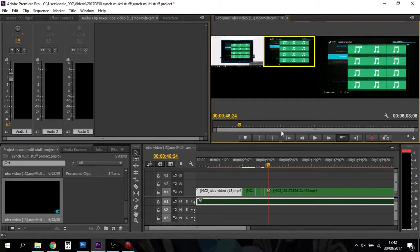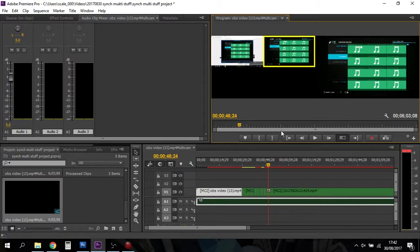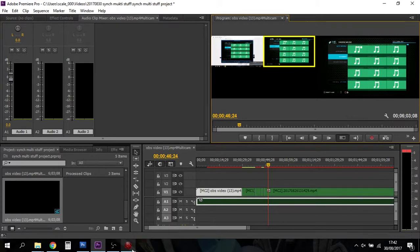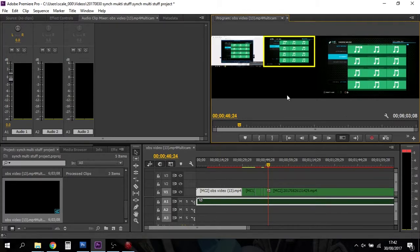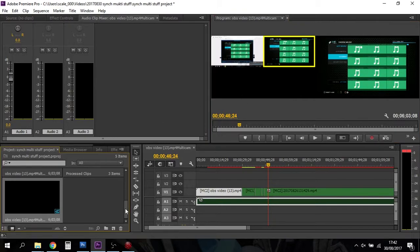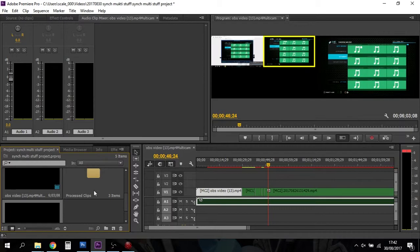So there we go. That's how you can sync video captured on something like the AvaMedia LGP Lite external capture device with the software Recentral, video captured with the OBS software, and audio captured from an external audio recorder like the Zoom H1. And then Premiere Pro will sync them all together using that create multi-camera source sequence.